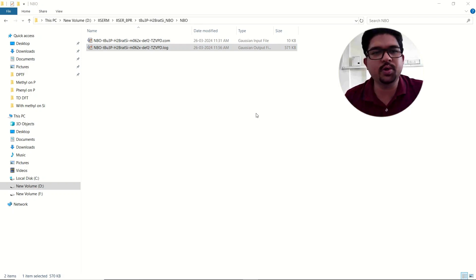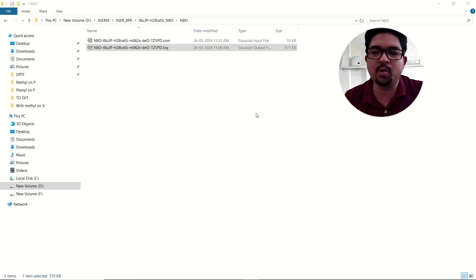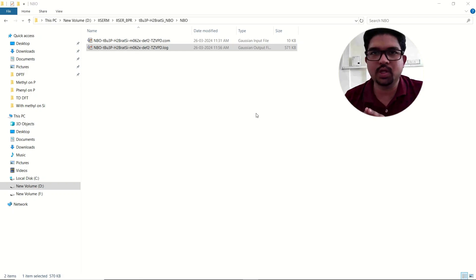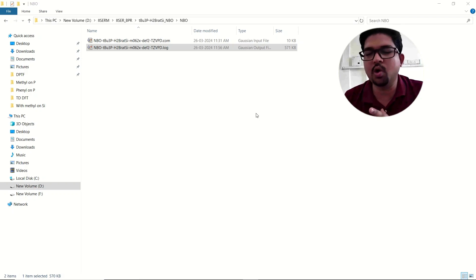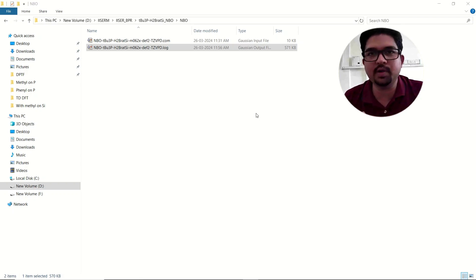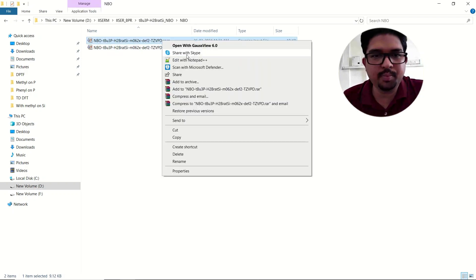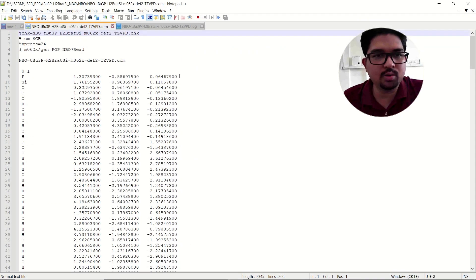Hello everyone, welcome to Quantum Guruji. Today in this video I'll be talking about how to calculate the Wiberg bond length and how to analyze the output file. Previously in my earlier videos I have already talked about how to do the NBO calculation for normal molecules and how to analyze those files, but here specifically we'll be talking about the Wiberg bond indices.